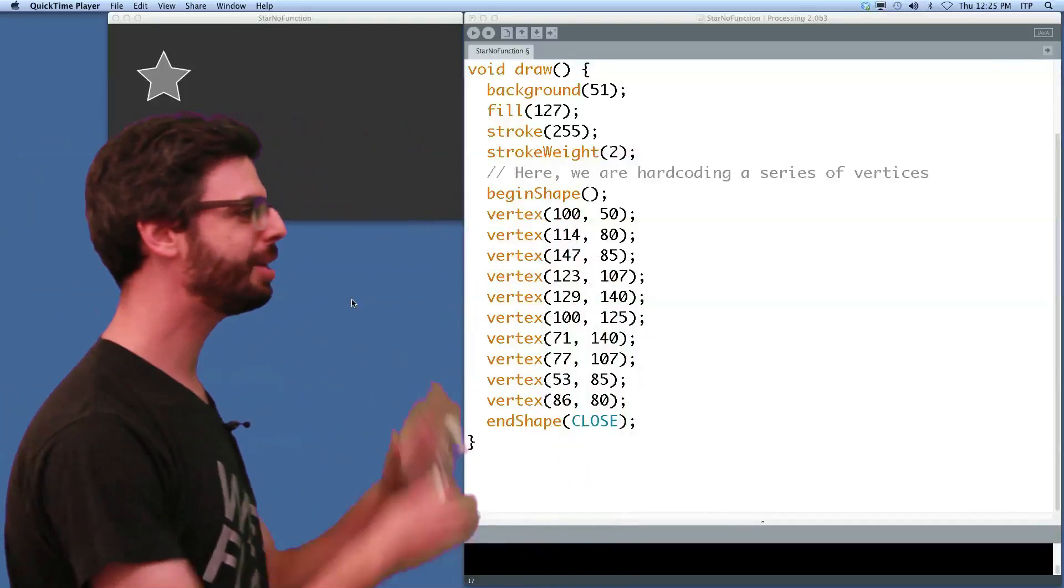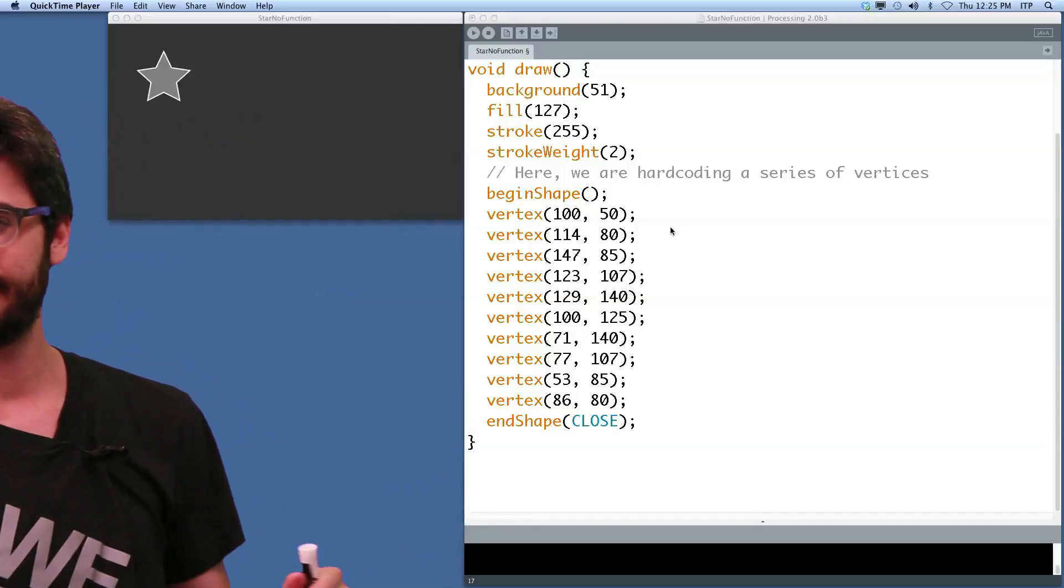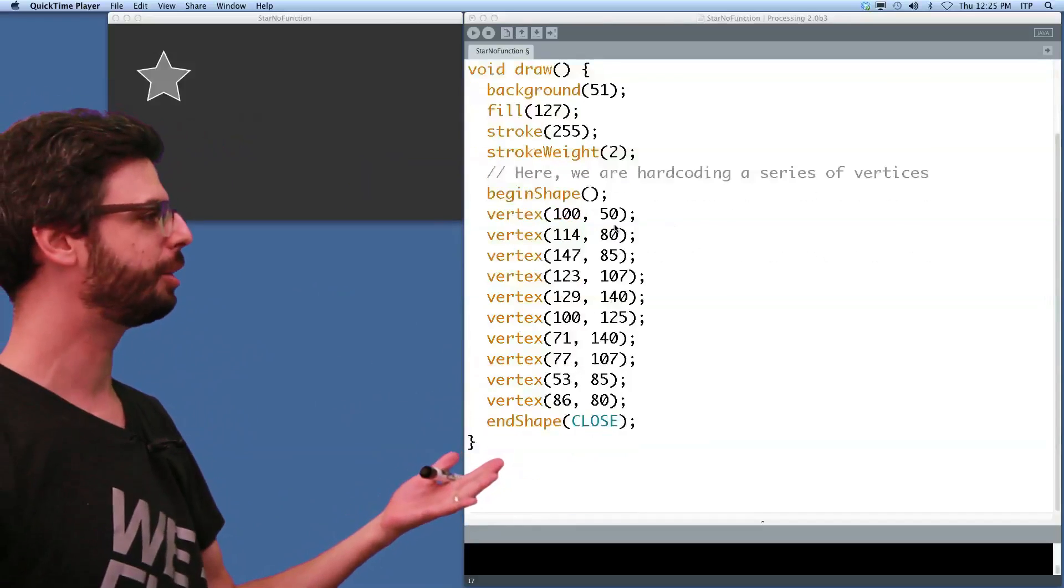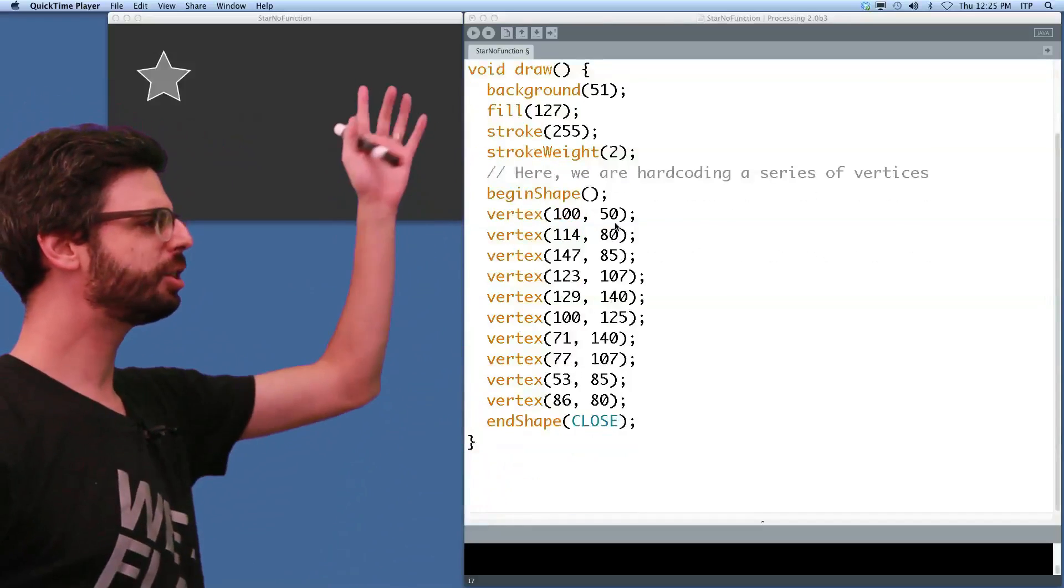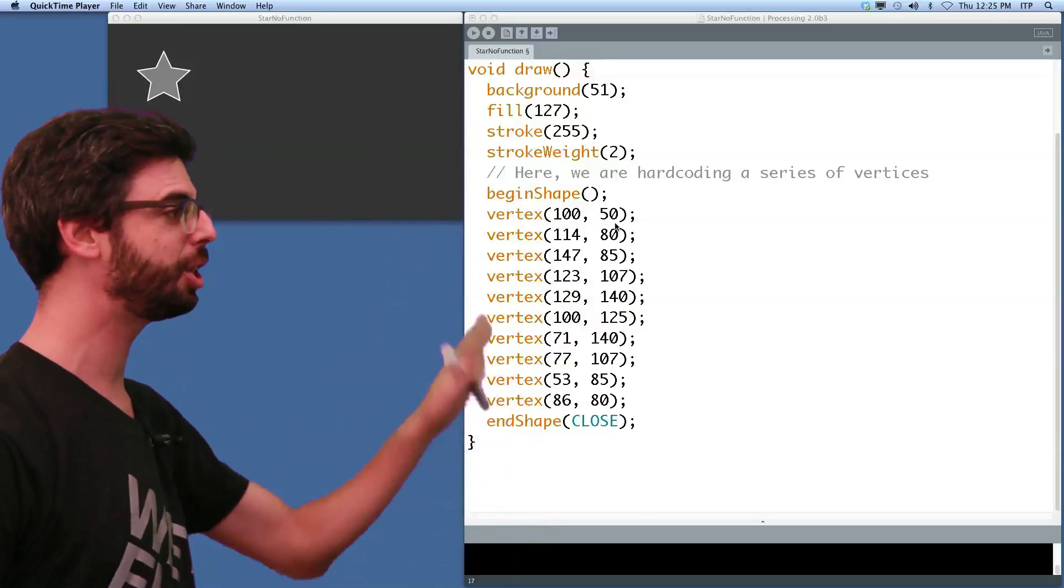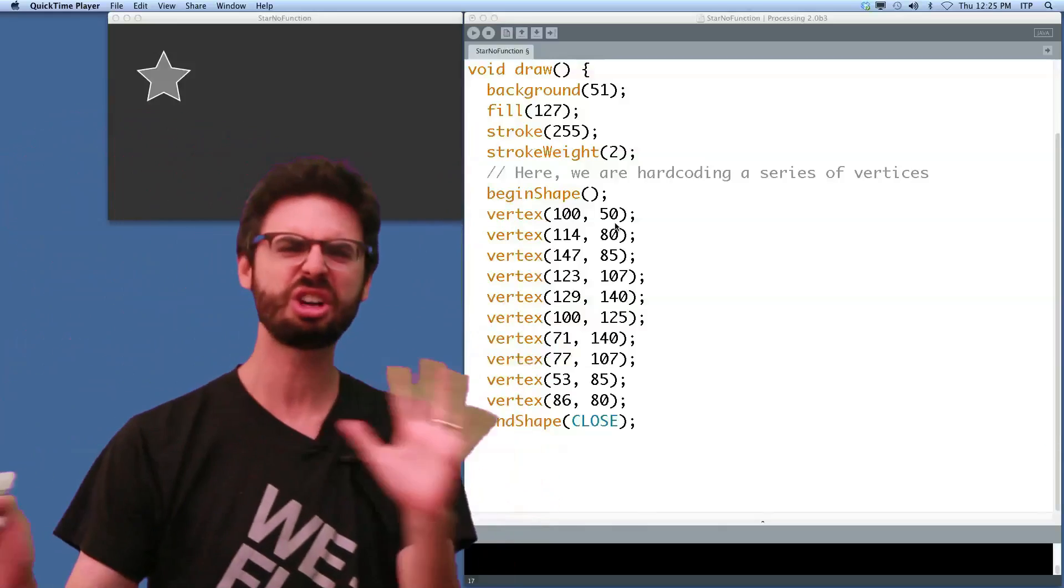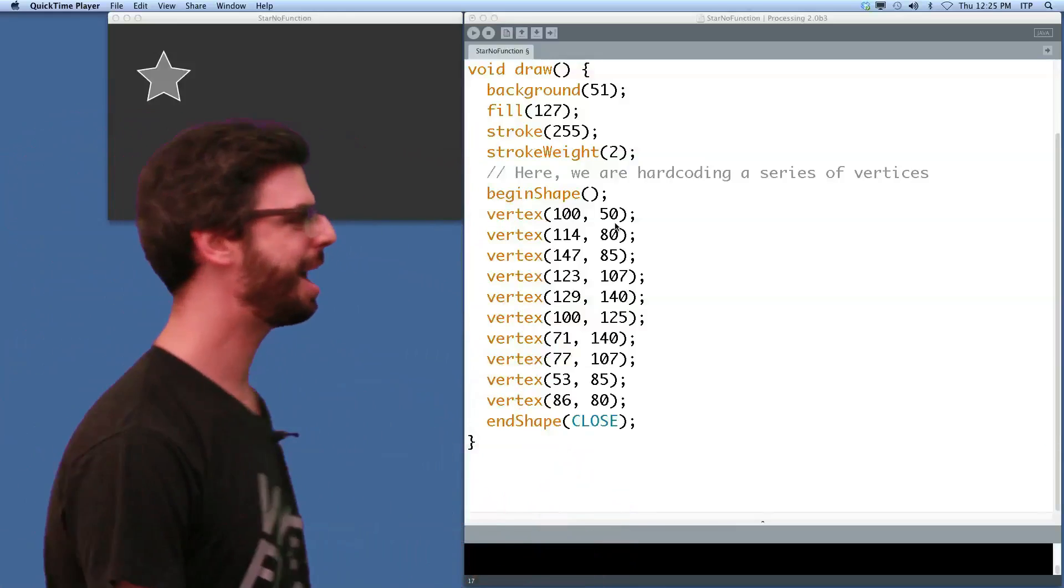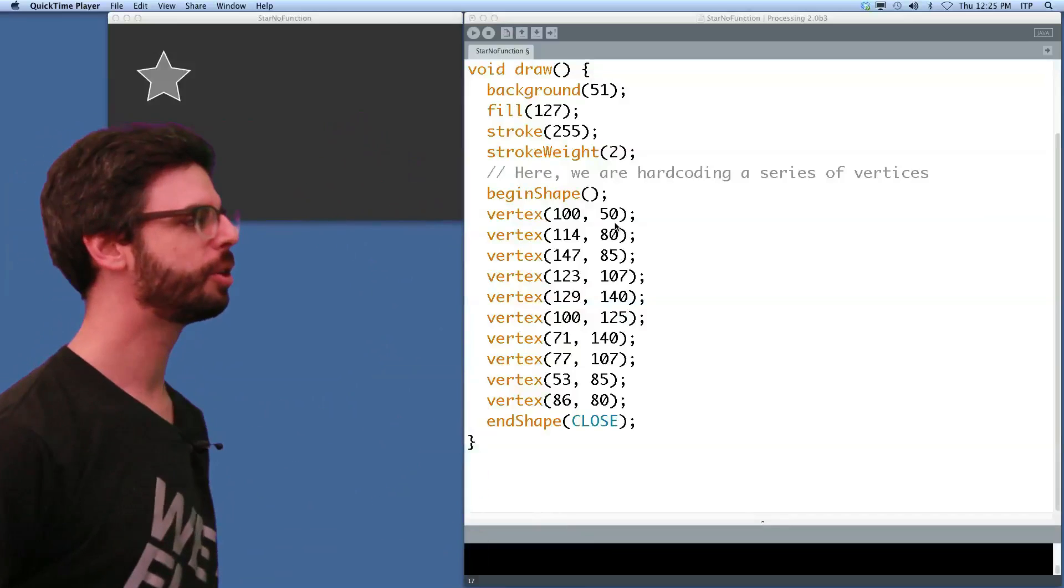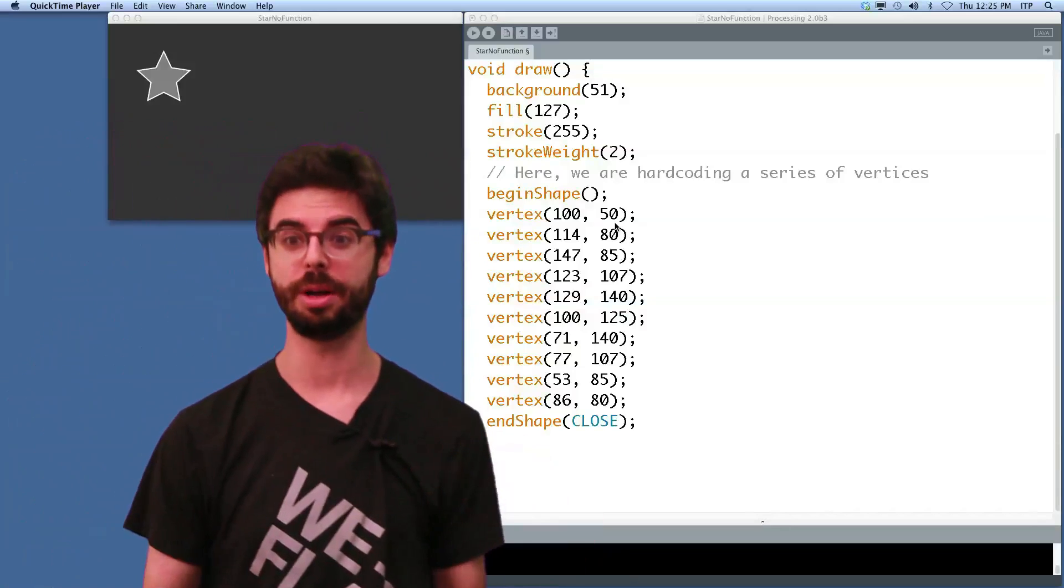So here's our scenario. We have a nice little processing sketch. If you look up here, we've got setup, we've got draw. Draw has all this code and we're using begin shape, end shape, setting a bunch of vertices, they're all hard-coded, and we're getting this star pattern. So we see this lovely star that's being drawn.